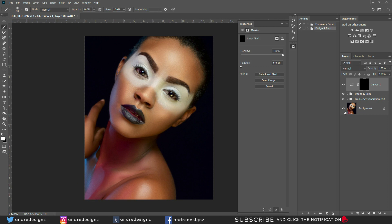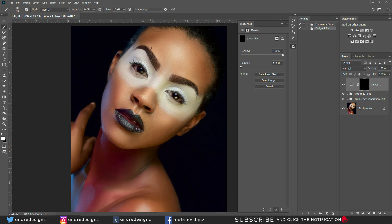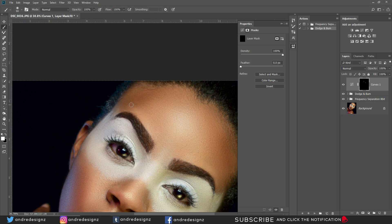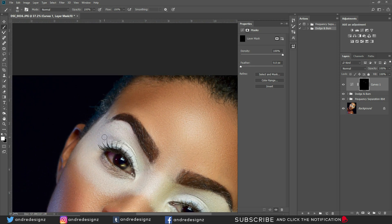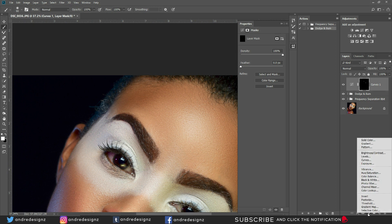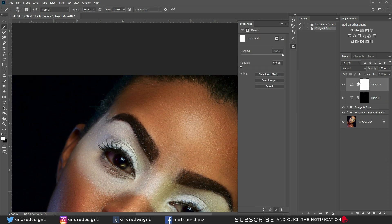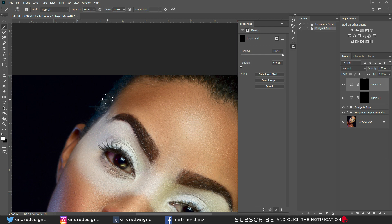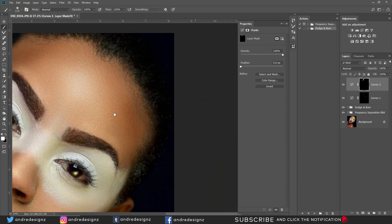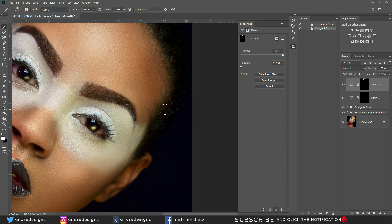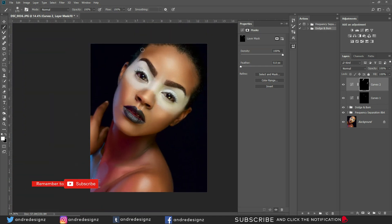Let's look at the before and after one more time. There are a few other things we could do — we could darken here a little bit because the makeup is going into the hair. We can go back to an adjustment layer, add a Curves adjustment, invert it, and paint right here to darken it so it's not so obvious. That looks better — you could clean it up more but you get the idea.